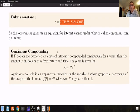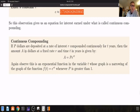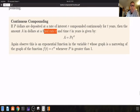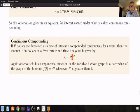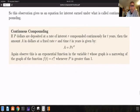This leads to continuous compounding. If P dollars are deposited at a rate of interest R compounded continuously for T years, then the amount A in dollars is given by the formula A equals P times e to the RT. Here e is a constant — it's like pi. This is again a function of T, and it can be expressed as A of T equals P times e to the RT.